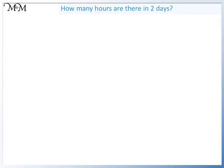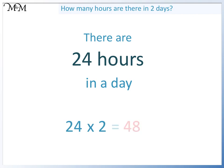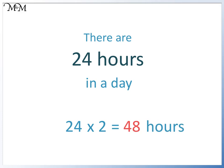How many hours are there in two days? If there are 24 hours in one day, we can find out how many hours there are in two days by multiplying 24 by 2. 24 times 2 equals 48. There are 48 hours in two days.